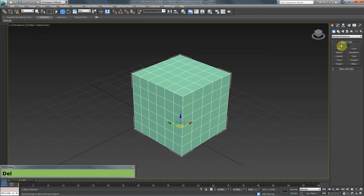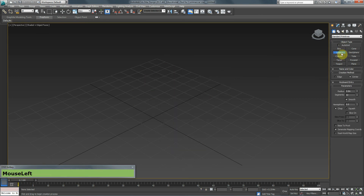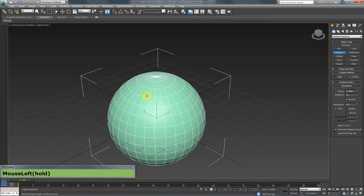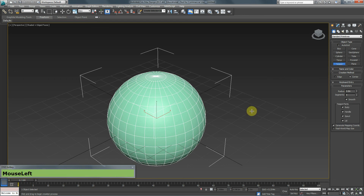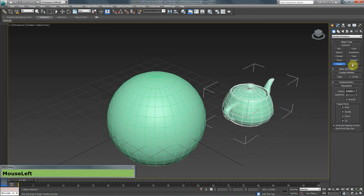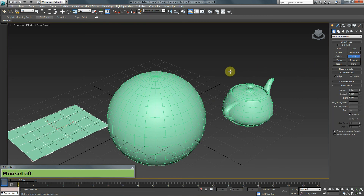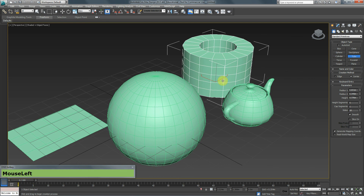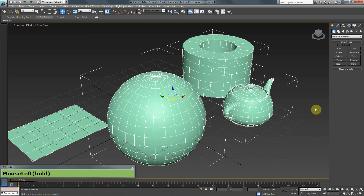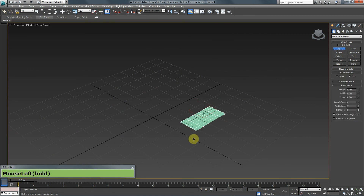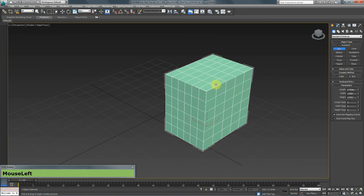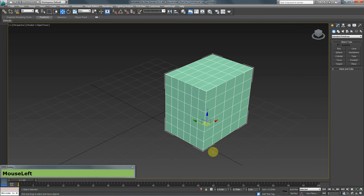Different objects have different parameters. A sphere doesn't have height, length, and width — it has a radius. A teapot also has a radius. A plane has length and width but no height. Go around and experiment with creating as many shapes as you can. Just remember: if you have an object selected and you're in box mode, you can't select it directly — you need to switch to the Move tool first.